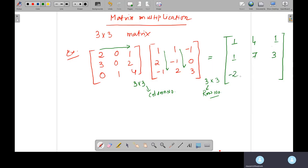Now the third row — the students provide the values. 0×1=0, plus 2×1=2, minus 4 gives negative 2. The second value: 0×1=0, negative 1 plus 8 gives positive 7. The third value is 12. So the third row is: −2, 7, 12.